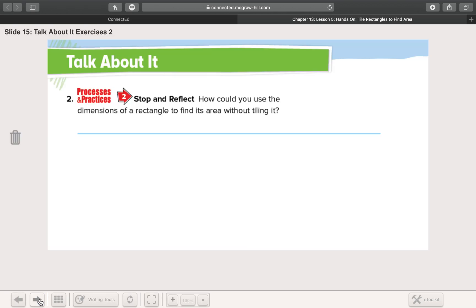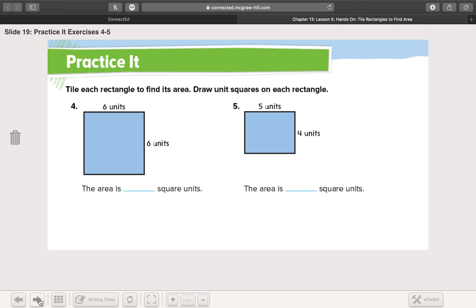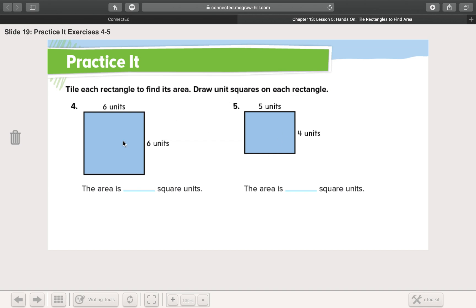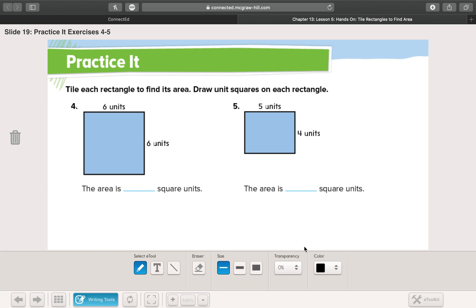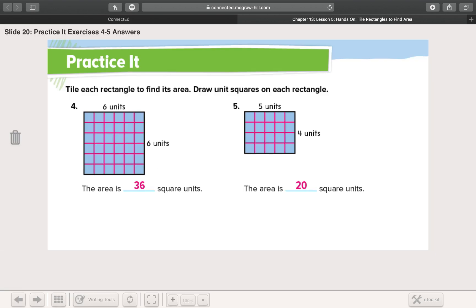I'm just trying to help you see the connection by drawing those tiles, but really it's unnecessary. Tile each rectangle to find its area — actually, I think we're beyond that. Right here we have six and right here we have six, so instead of tiling it up, I'm going to say the area of this square is six times six. Six times six is 36. And then this one — I know the area is five times four, five units times four units. The area of this shape is 20 square units. Let's check our work — 36 and 20 are correct.